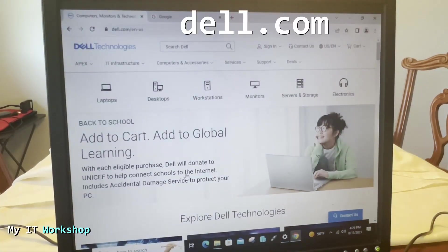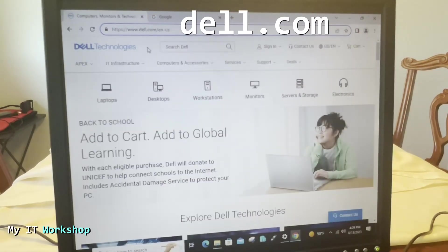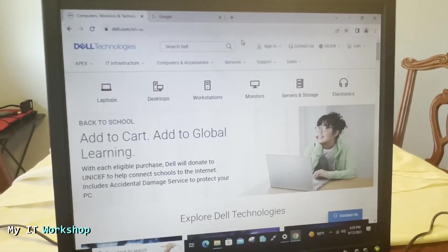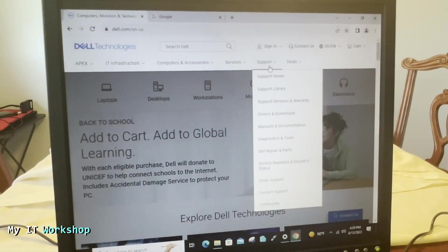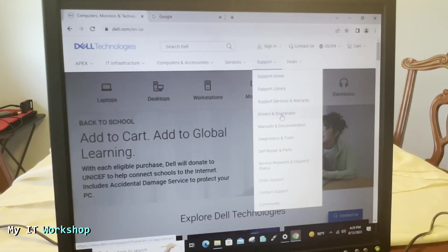And we go to dell.com as you can see at the top. So depending when you visit the site, this is going to look different. From here we go to Support at one of the tabs, and here we have two options: Support Service and Warranty or Drivers and Downloads. I'm going to select the first one, but both should take you to the same place.